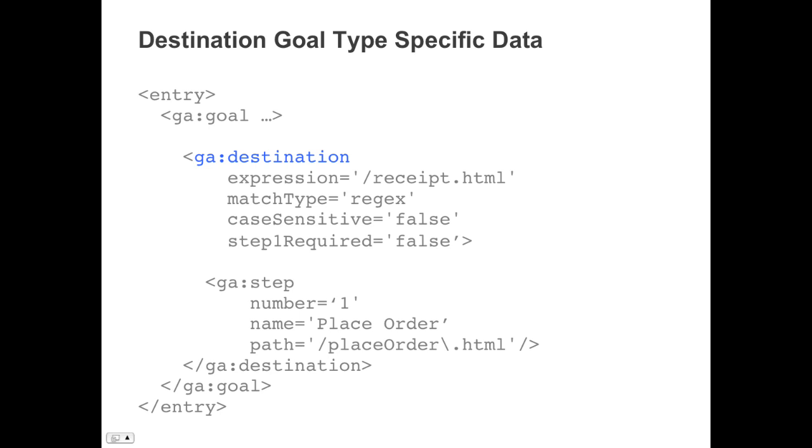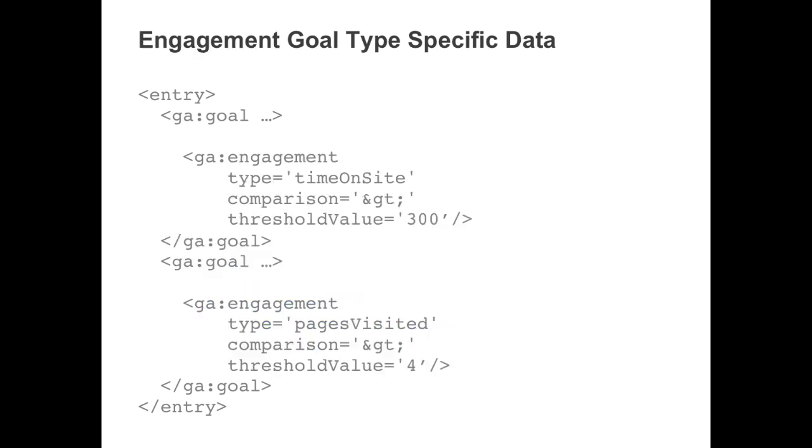Here is the XML specific to a destination type goal. Each attribute describes the expression configured to match on a page or group of pages, the match type, whether the goal is case sensitive, and whether the first step is required. Each destination goal can be configured to report up to 10 steps that led into the goal. Each step has attributes describing its number, its name, and its path.